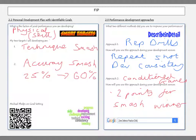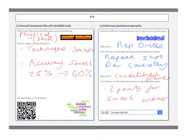In Outcome 2.2, you are being asked what factor you would like to develop from your performance. You'll be picking one of your development areas, and I would recommend you choose the physical factor which identifies a development area from the previous outcome. So in this example, we are speaking about how we are going to develop our physical skill as the factor, and the skill we are going to develop is the smash.